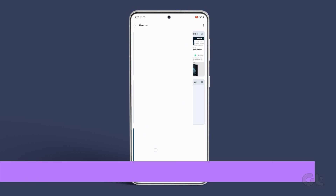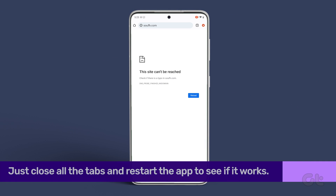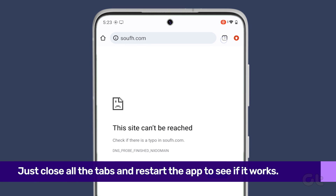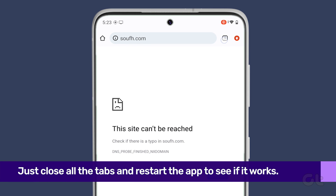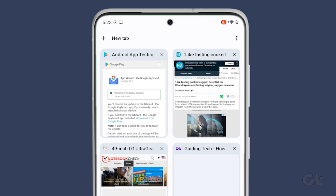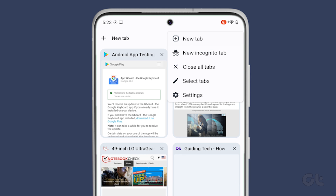The first thing you can try is to simply close all the tabs open and restart the app. If you're using Google Chrome on Android, tap on the tabs icon at the top. Next, use the three-dot menu in the top right corner and select Close All Tabs.